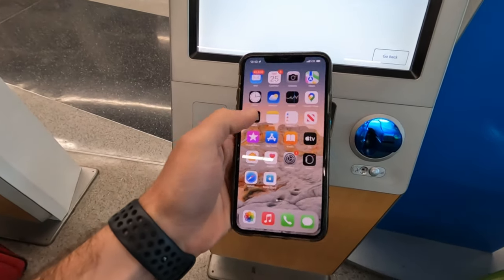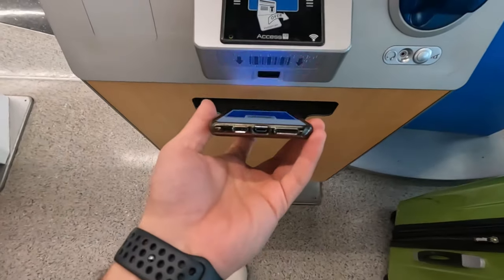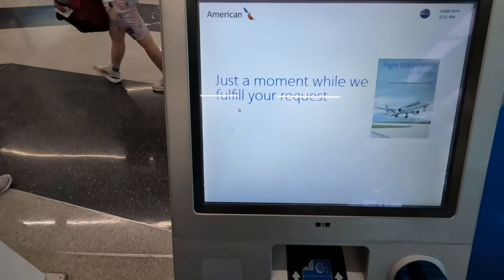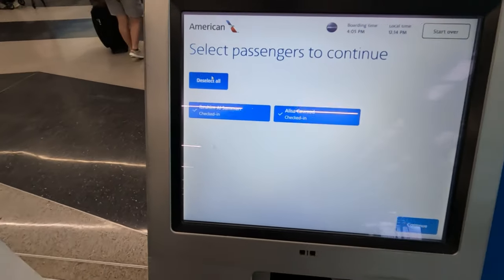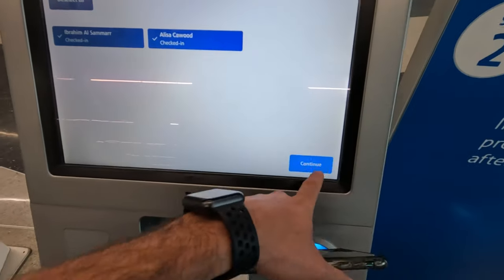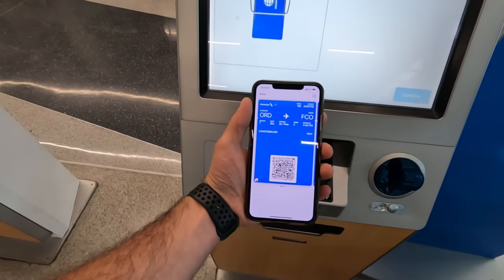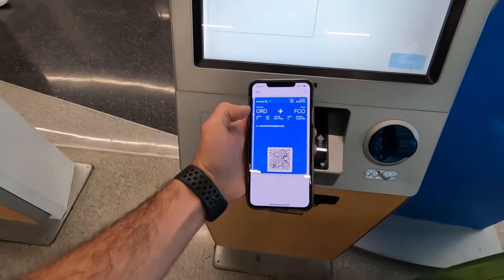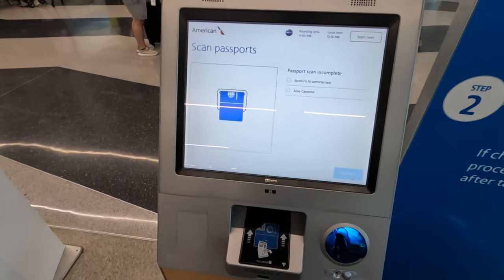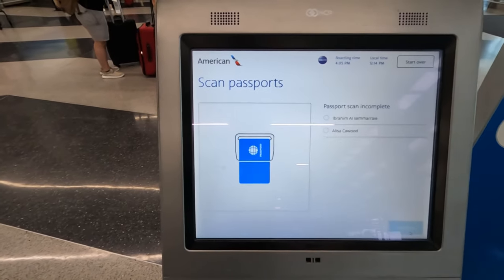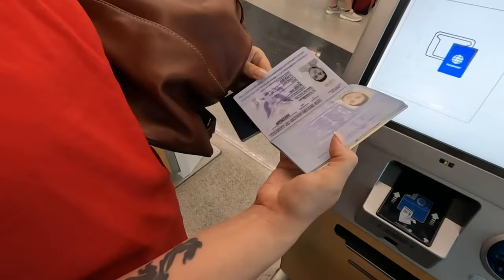I'll go to my wallet — I already have them in here. All right, just a moment. How will you feel — select all for both myself and Alyssa. Continue. I scanned the barcode on my phone that I already have in my wallet for both tickets. Scanned them in here and now they want us to scan the passports.